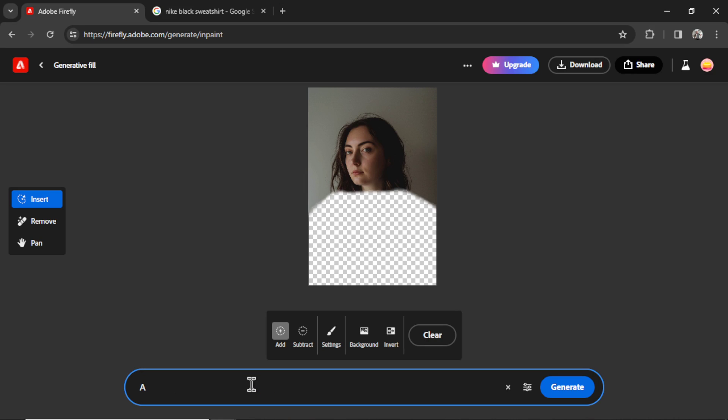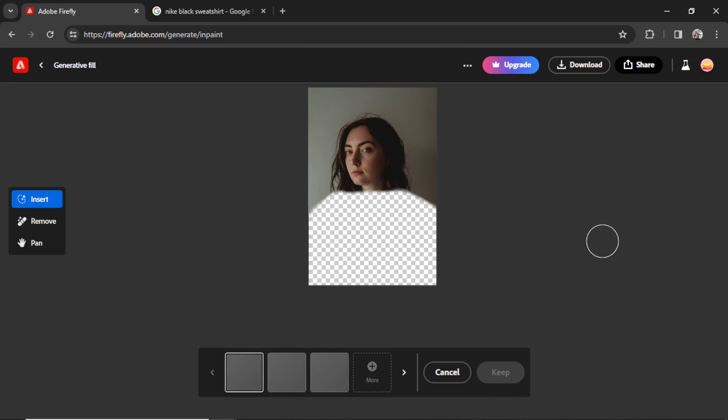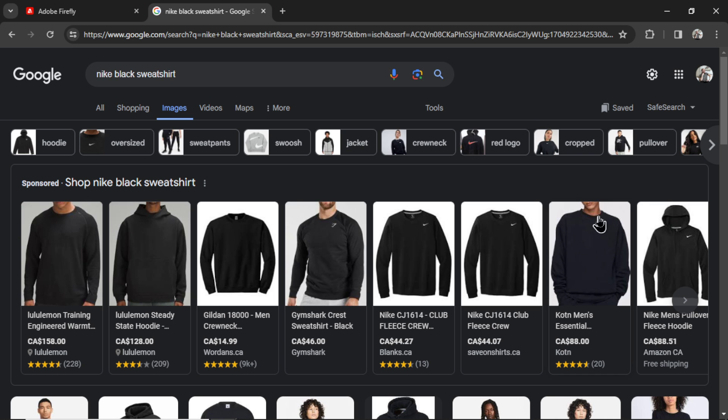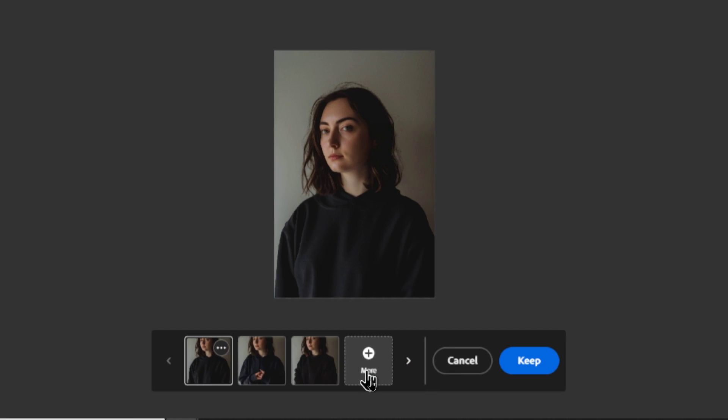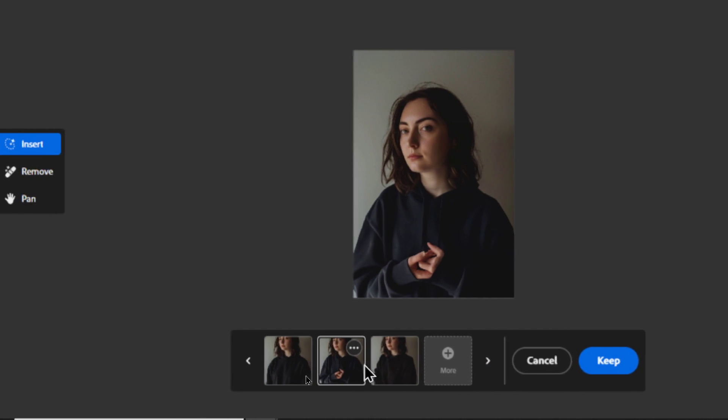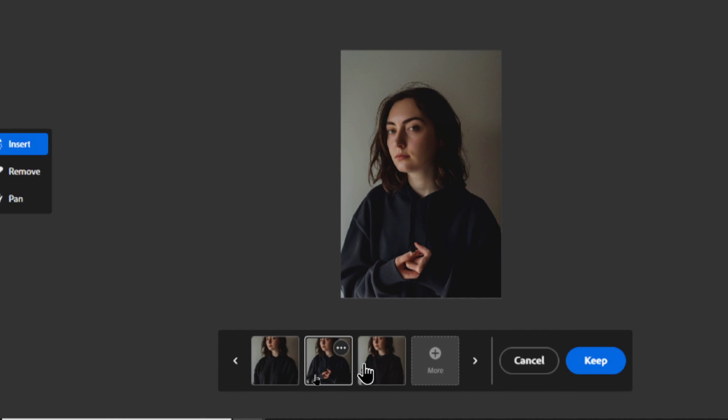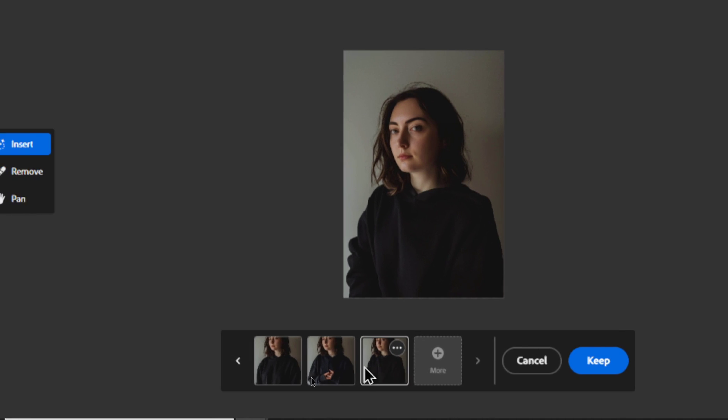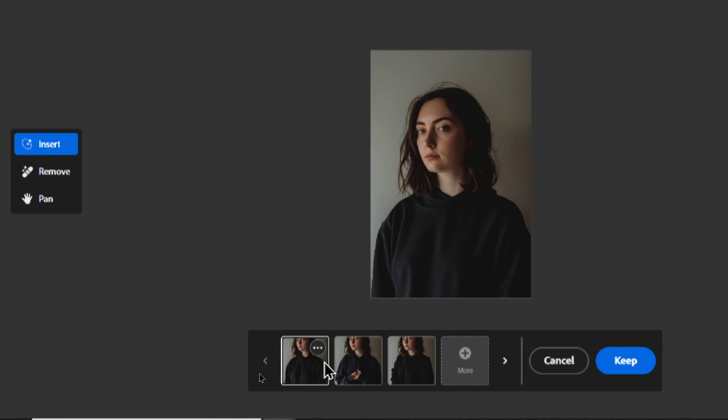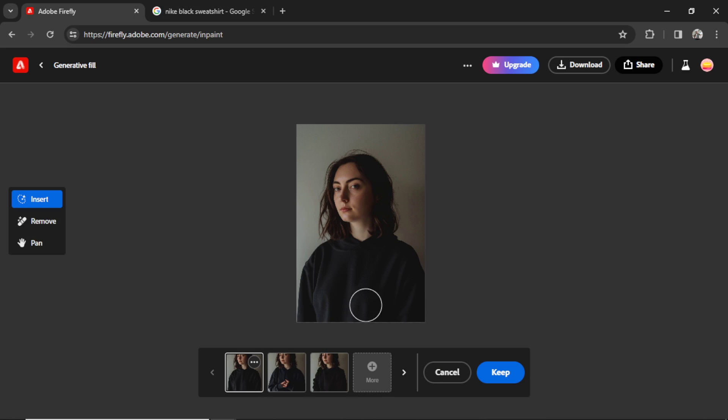I'm going to prompt it something that looks as close to the clothes as possible. So this one's easy, a plain black sweatshirt. I'm going to hit Generate. We're looking for something that looks as close to this sweater as possible. That's not bad. I like that first one. That second one with the drawstrings won't work. That third one could work too. It kind of looks like a hoodie, but we're going to use this one. I'm going to click Download.